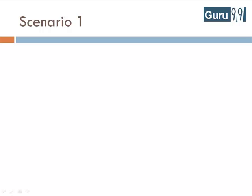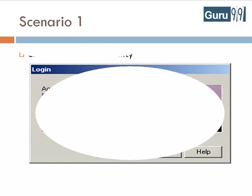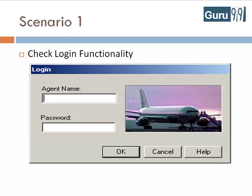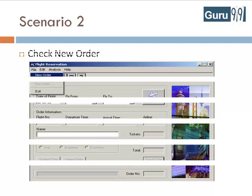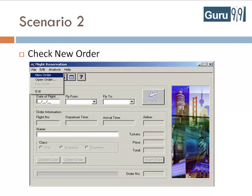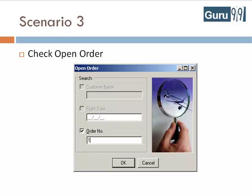For the flight reservation application, a few scenarios would be: Check the login functionality. Check that a new order can be created.